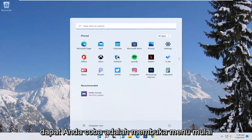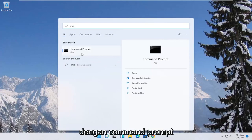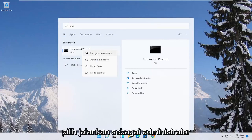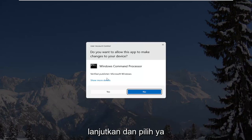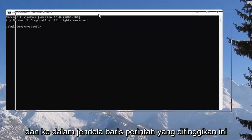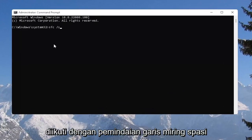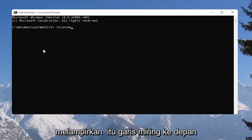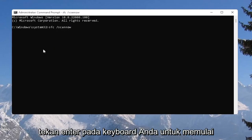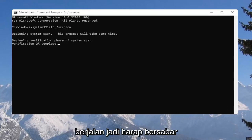Another thing you could try would be to open up the Start Menu, type in CMD. The best result should come back with Command Prompt. Right-click on that and select Run as Administrator. If you receive the User Account Control prompt, go ahead and select Yes. Into this elevated command line window, type in SFC followed by a space and then /scannow — scannow should all be one word with the forward slash out front. Hit Enter on your keyboard to begin the system scan. This will take some time to run, so please be patient.